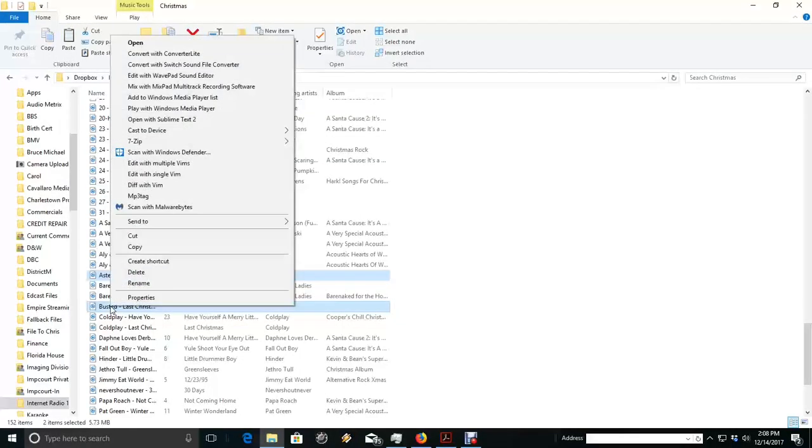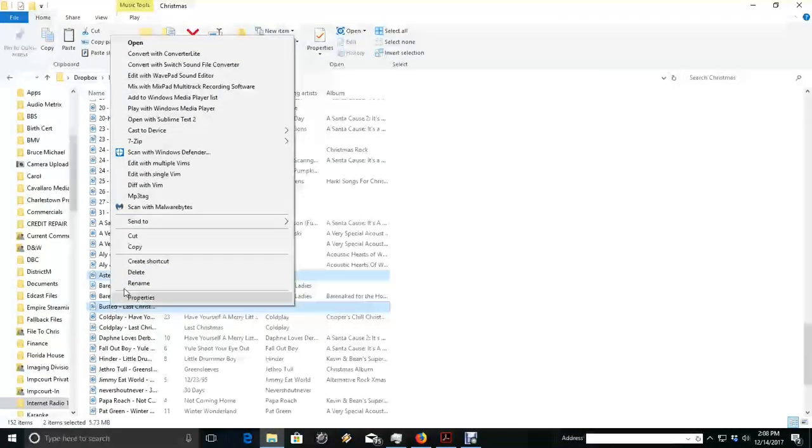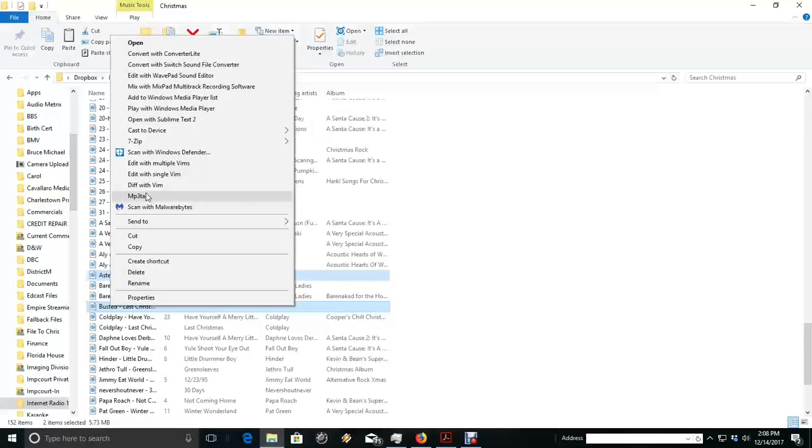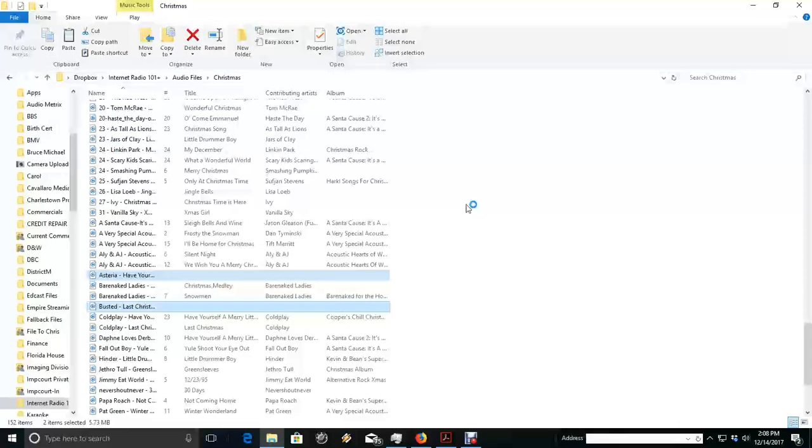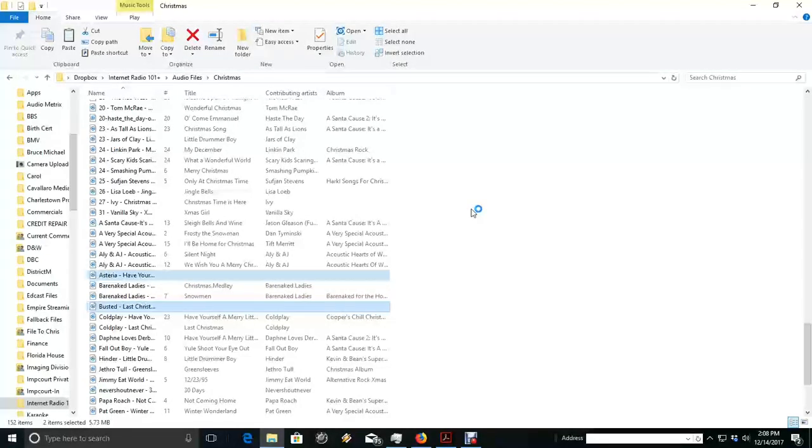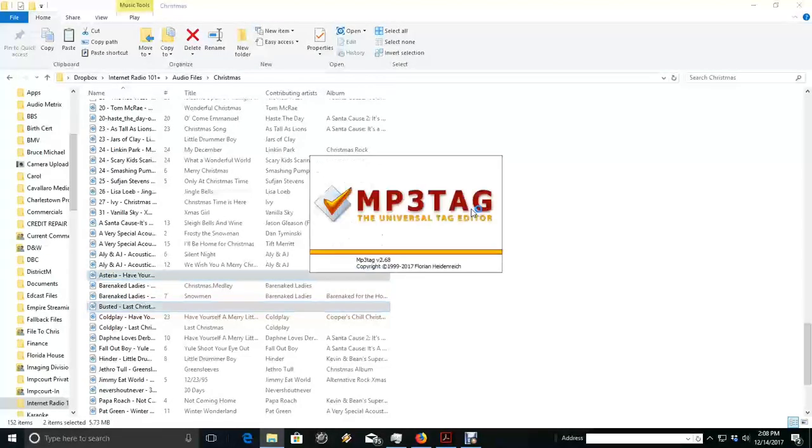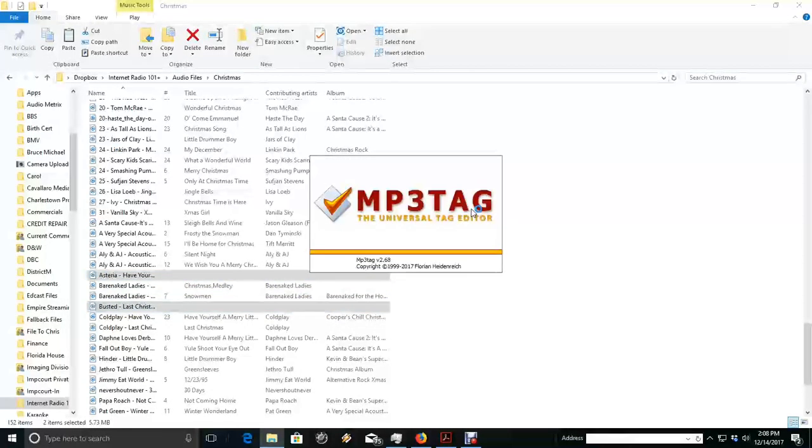So now I simply right click and I select MP3Tag. And it's going to launch the MP3Tag program for me.